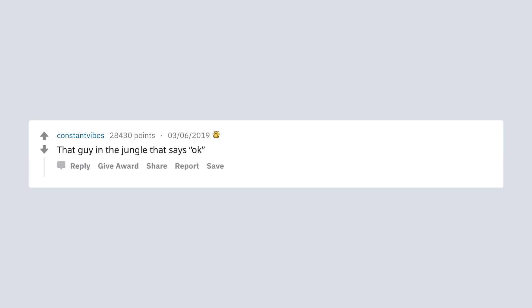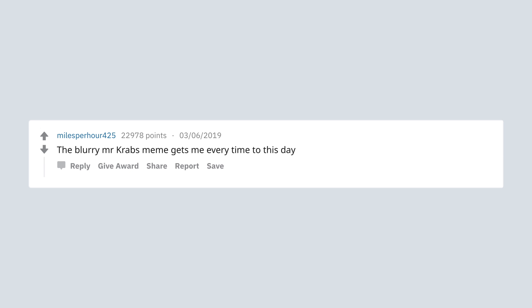That guy in the jungle that says uh hurrah. Taking the hobbits to Isengard. The blurry Mr. Krabs meme gets me every time to this day.